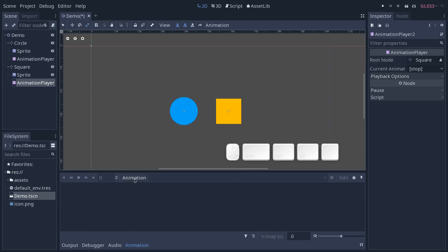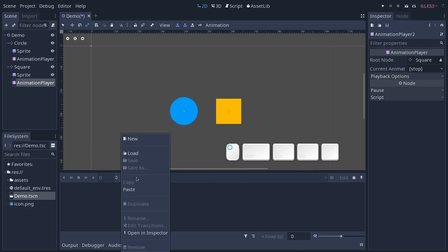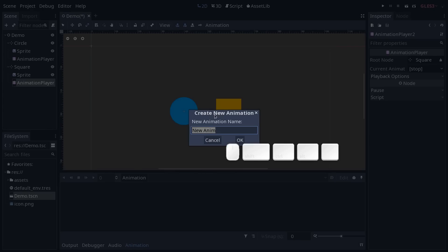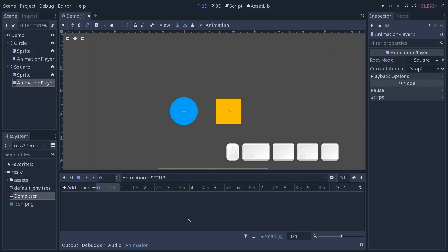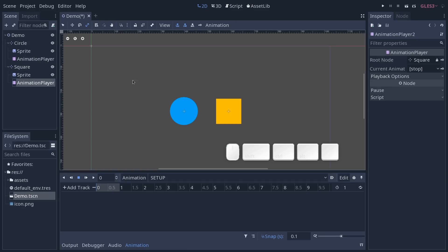From there you can create new animations by clicking on the animation menu. I'm going to click New and we're going to start with an animation called 'setup'. I tend to create an animation called setup that contains the zeroed out base position of my animated scene — the square in this case.